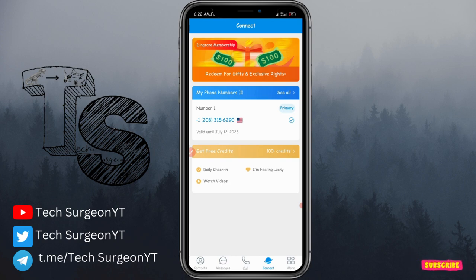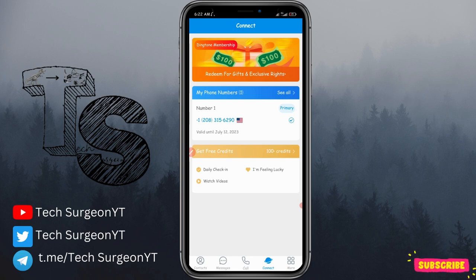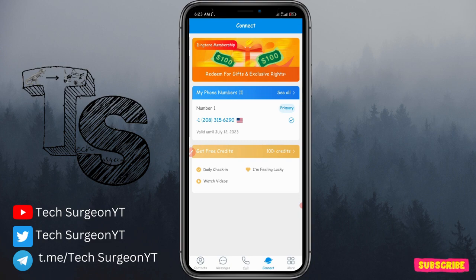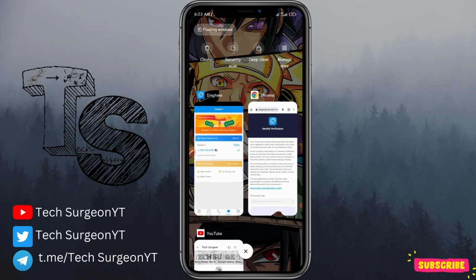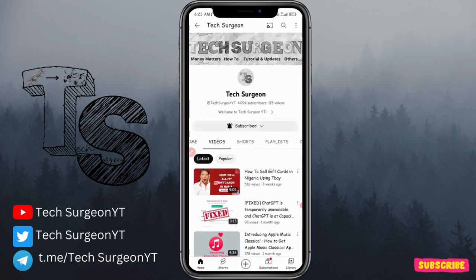For this video I'm doing a quick giveaway — I'll give a free Ding Tone phone number to one subscriber who comments #TextSurgeon in the comments section. I'll pick one person to receive a free US phone number. If you haven't subscribed, hit the subscribe button and click the bell icon. Thanks for watching and I'll catch you in the next video.